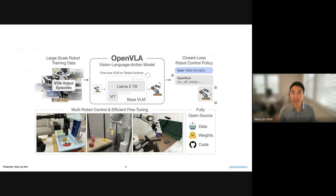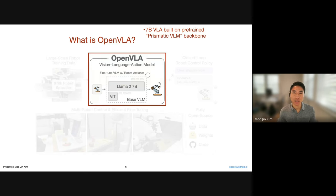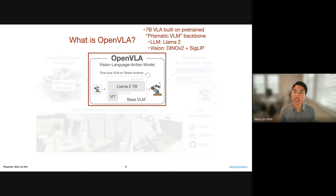OpenVLA is a 7 billion parameter VLA model built on top of a prismatic VLM backbone. Prismatic VLM was a project released by one of our co-authors, Sid, as well as some other researchers from Stanford and TRI. It consists of an LLM backbone — the LLaMA2 model — as well as a double vision encoder. We take the DINOv2 vision encoder, which is known to have good spatial representations, as well as the SigLIP vision encoder, which is known to have good image-language embeddings, and we fuse those two together.